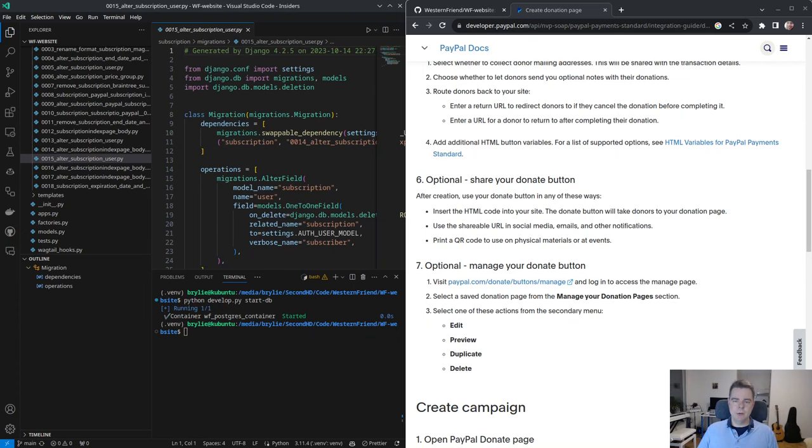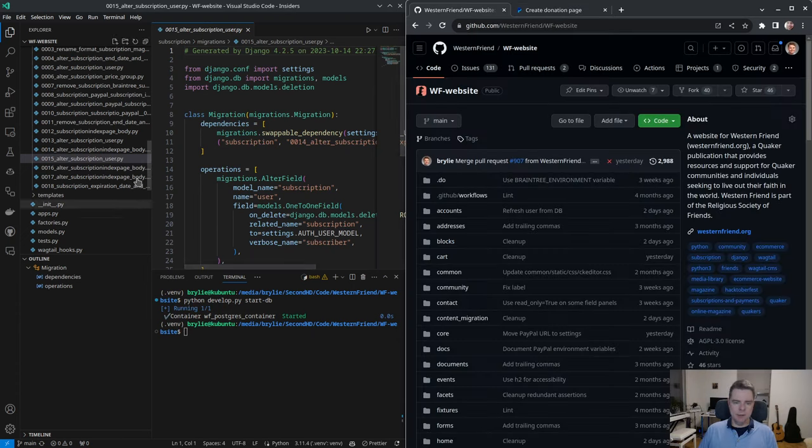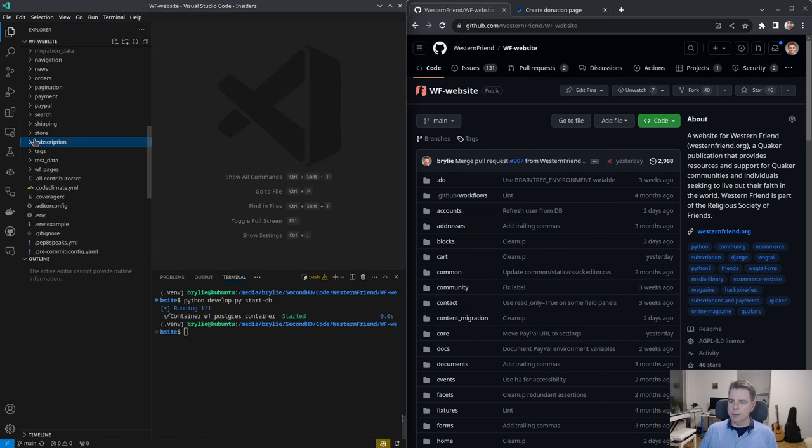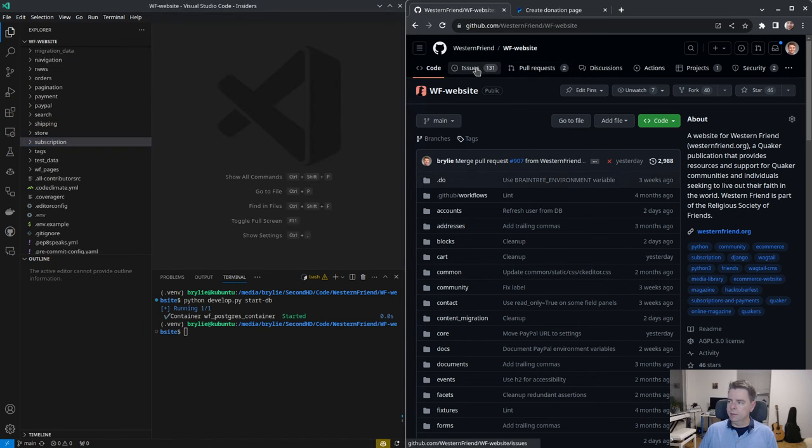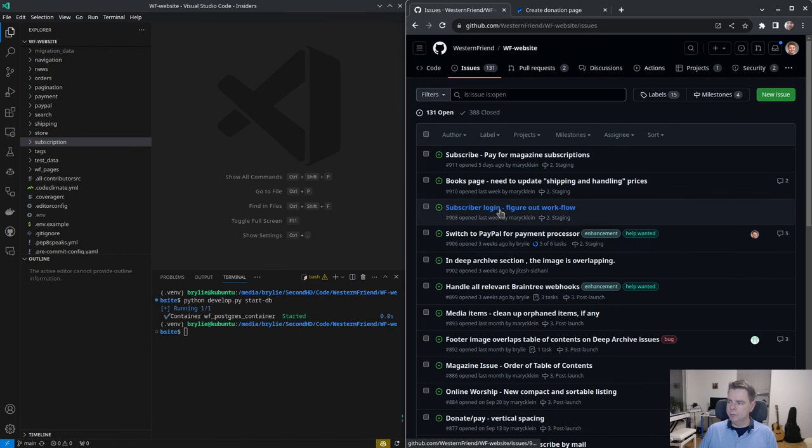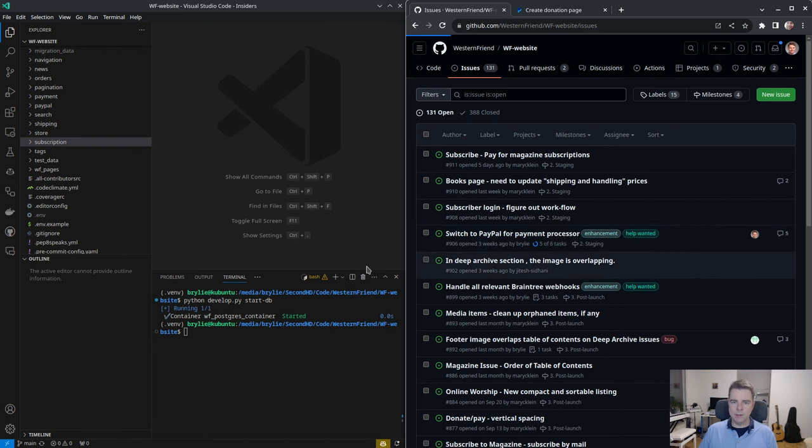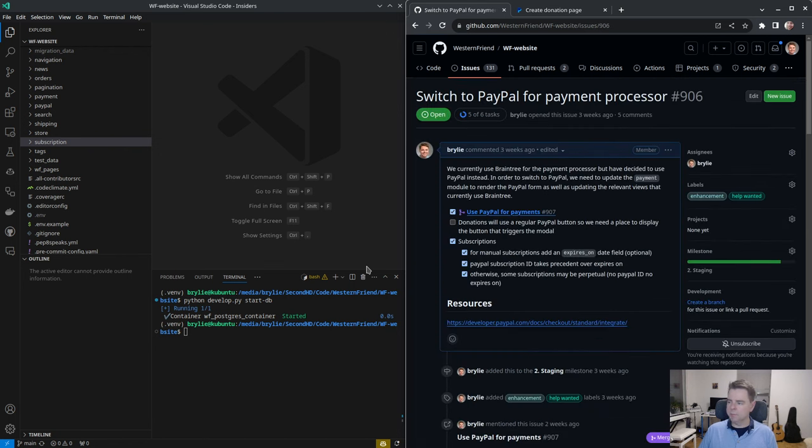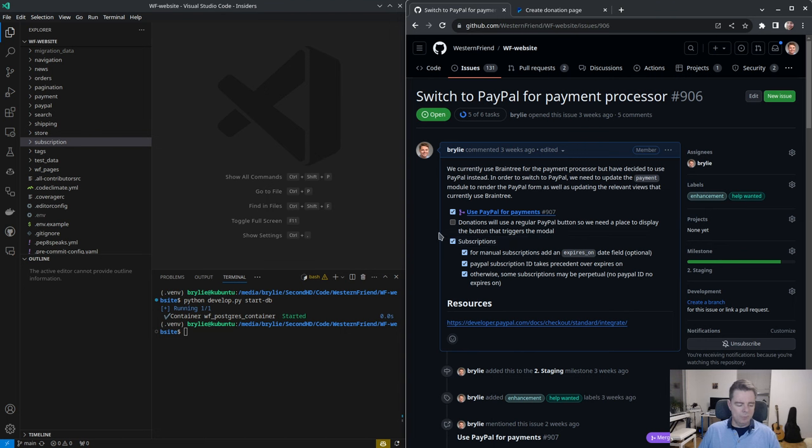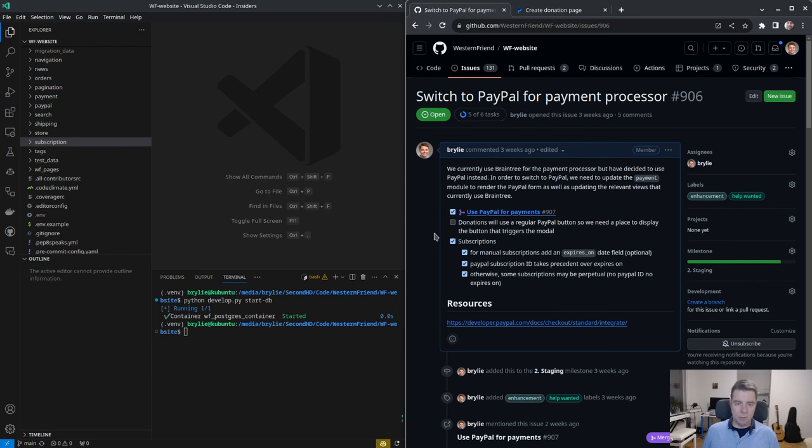Hello and welcome to another live code hangout. Today we are working on the Western Friend website. We're going to start a new pull request working on the issue to use PayPal as our payment processor. We've made significant progress so far. The code has been merged.